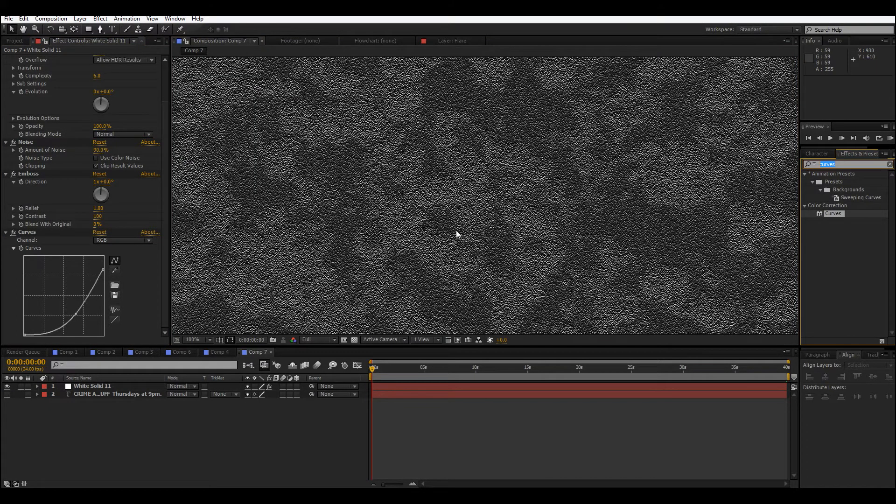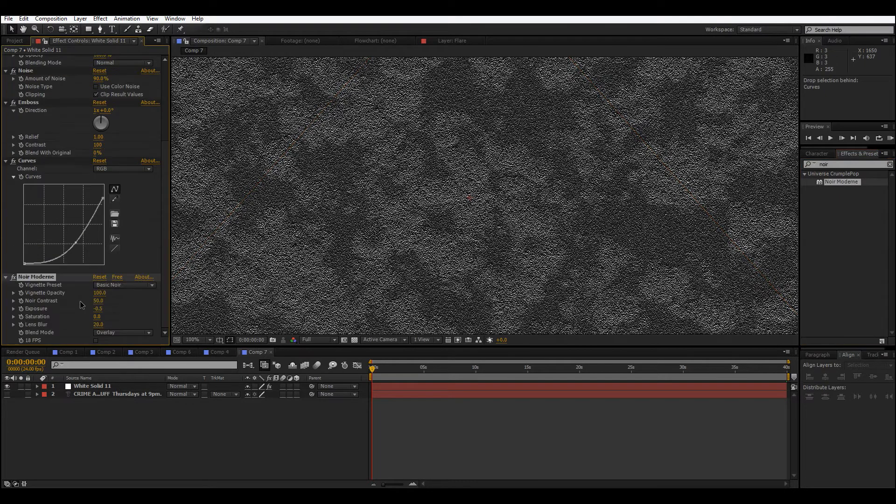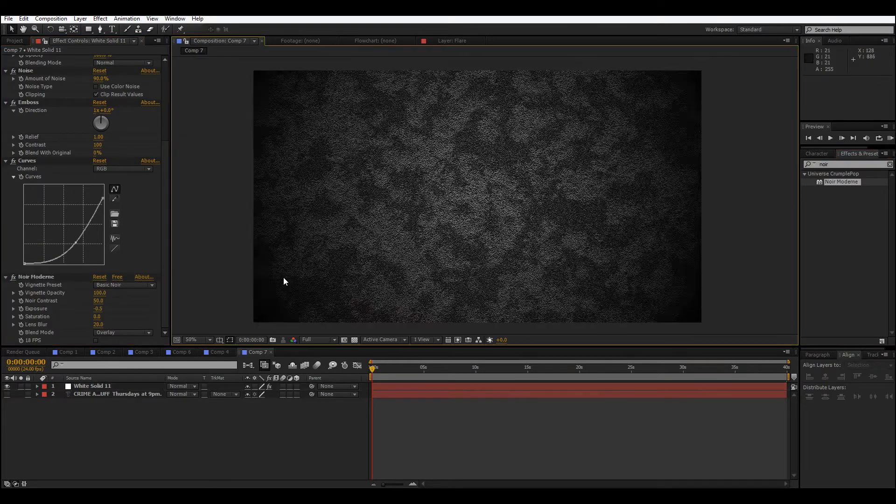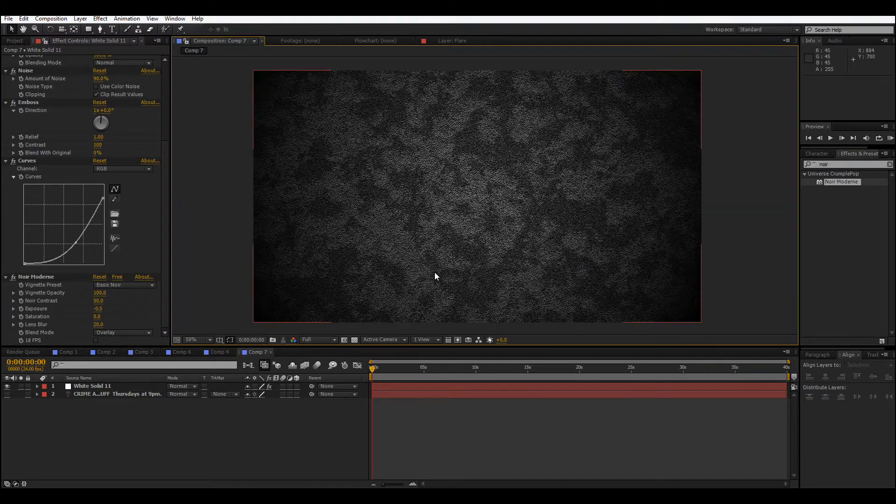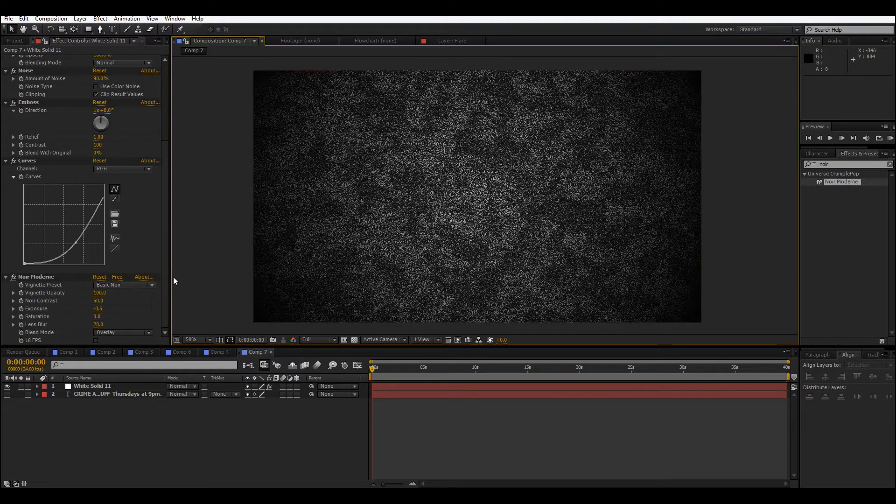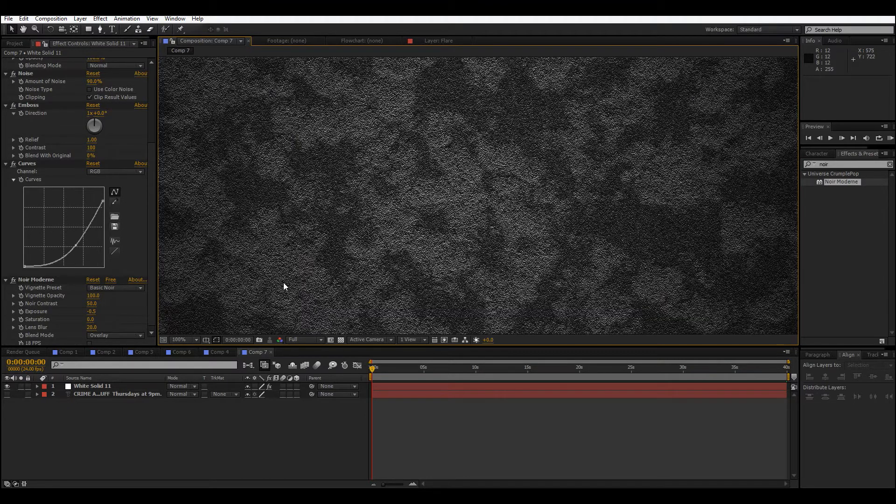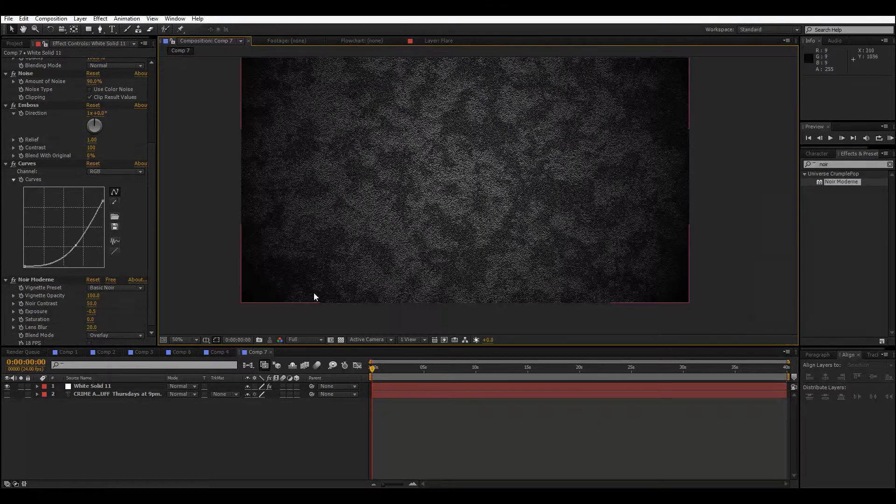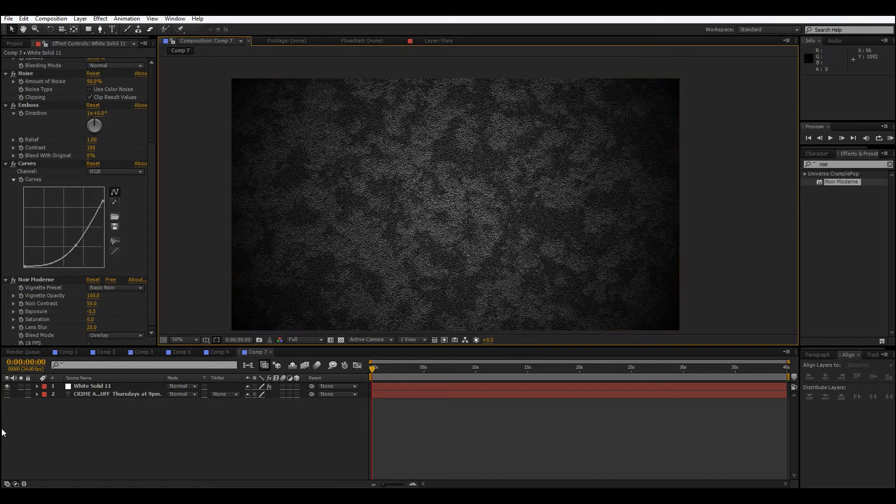Then, I'm gonna throw in this effect, Noir Modern. This is in Red Giant Universe, but really all it's doing is throwing on a vignette. I'm just too lazy to do it myself. But if you wanna just throw on a vignette, you don't need to worry about downloading Red Giant Universe, even though it is free, and I do highly recommend it.